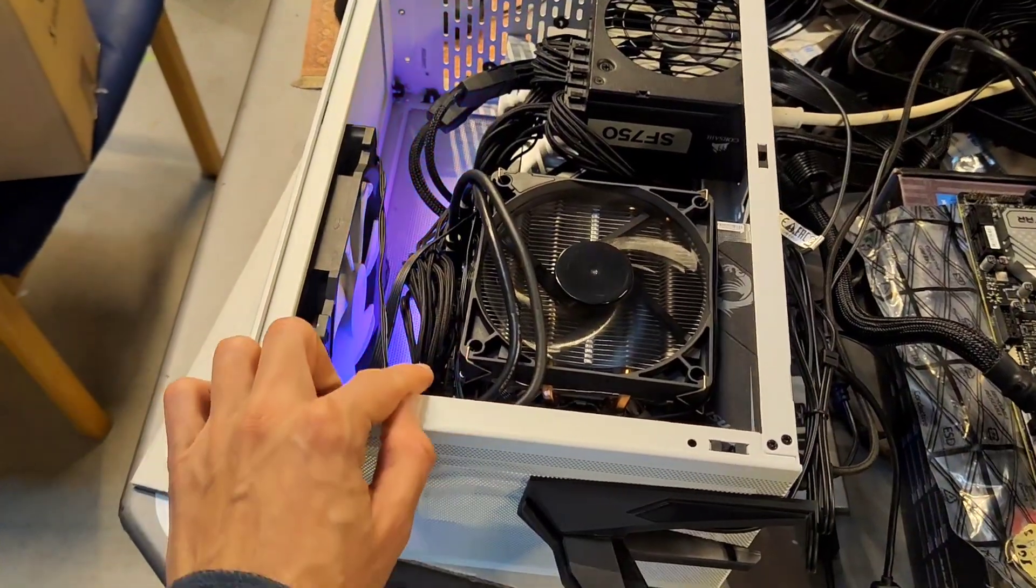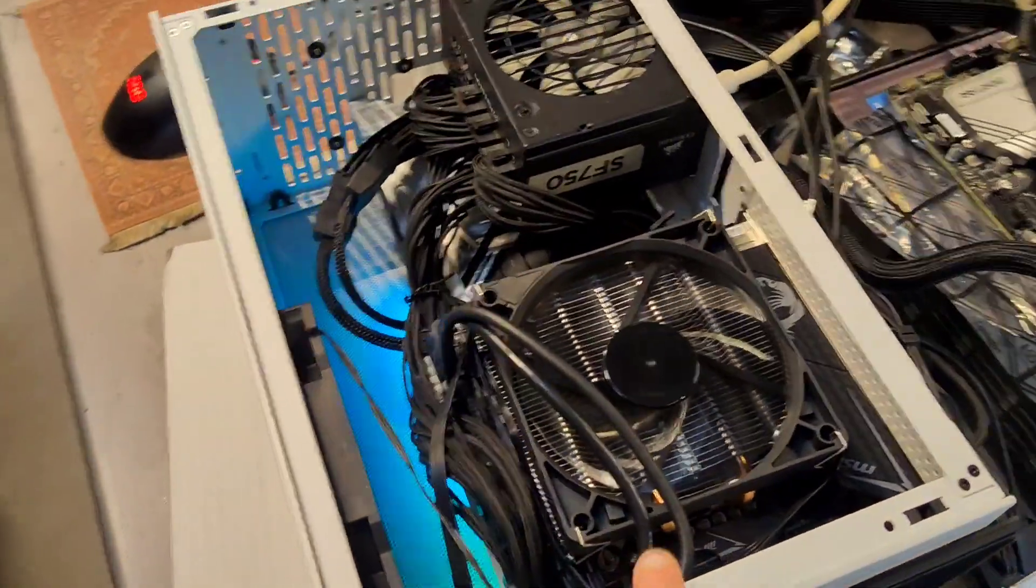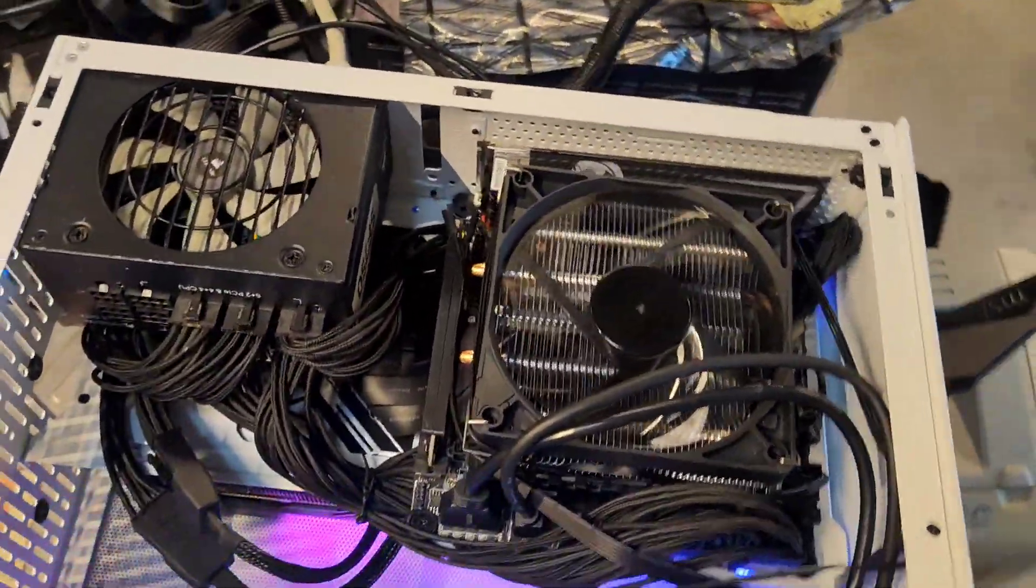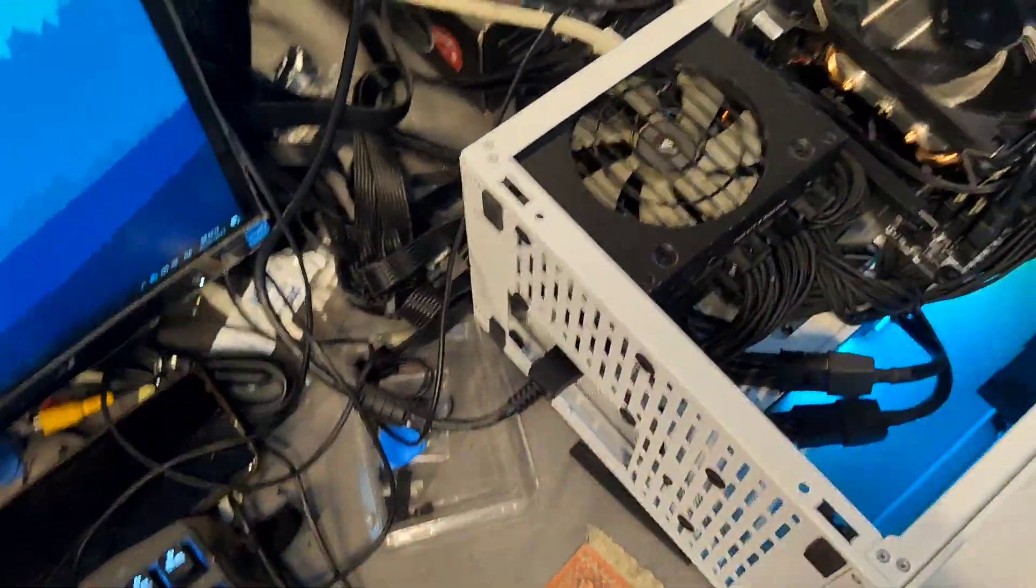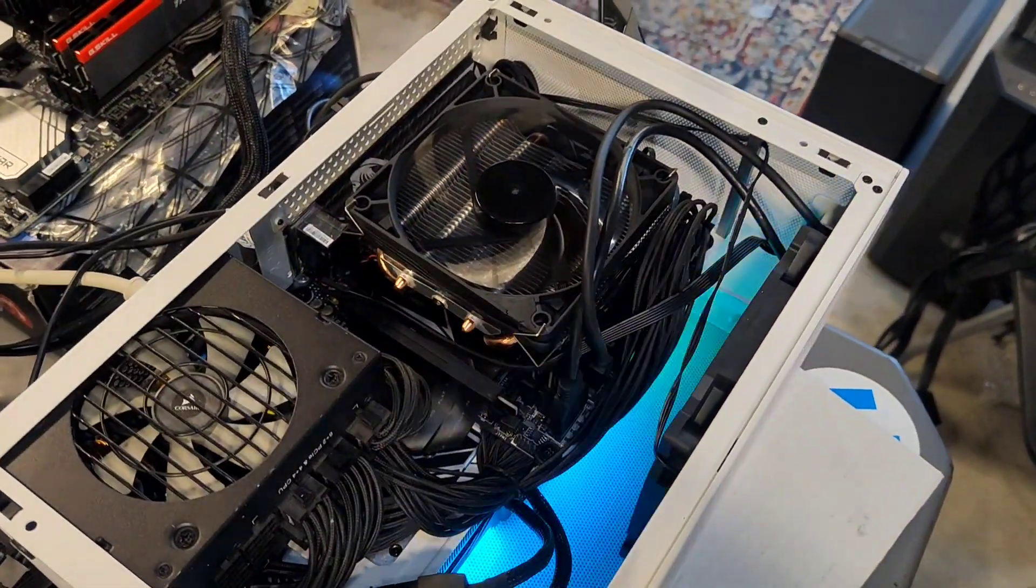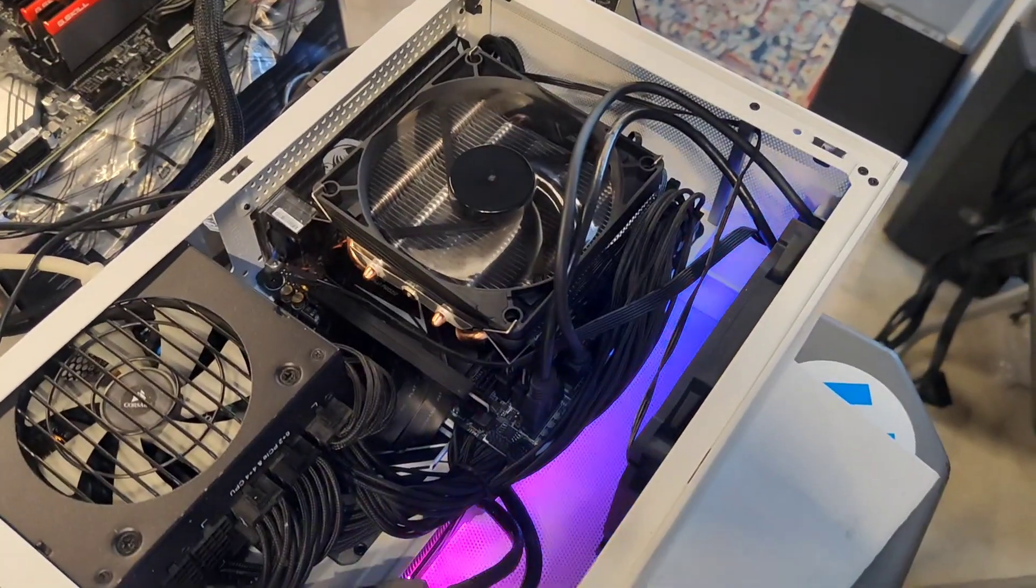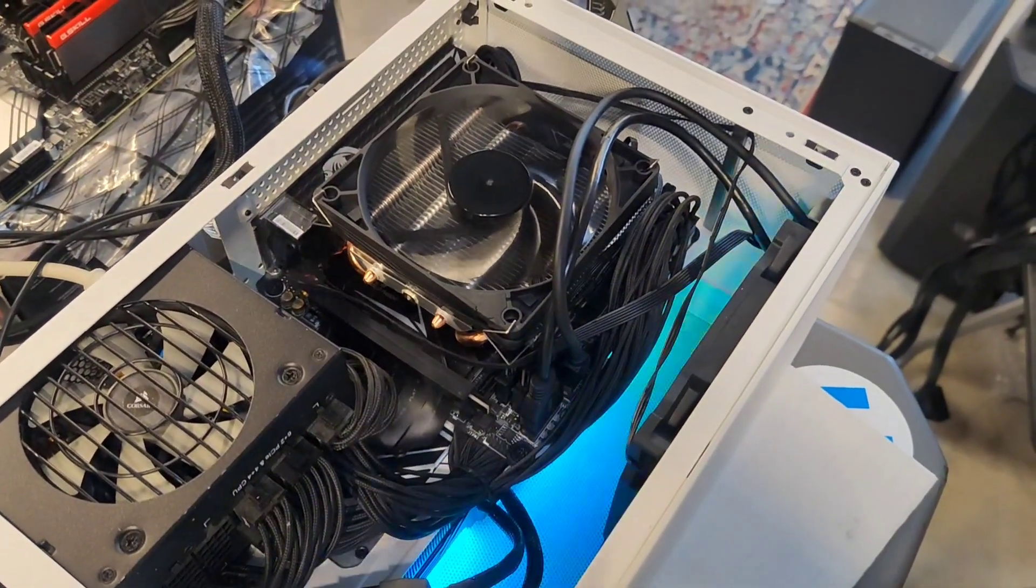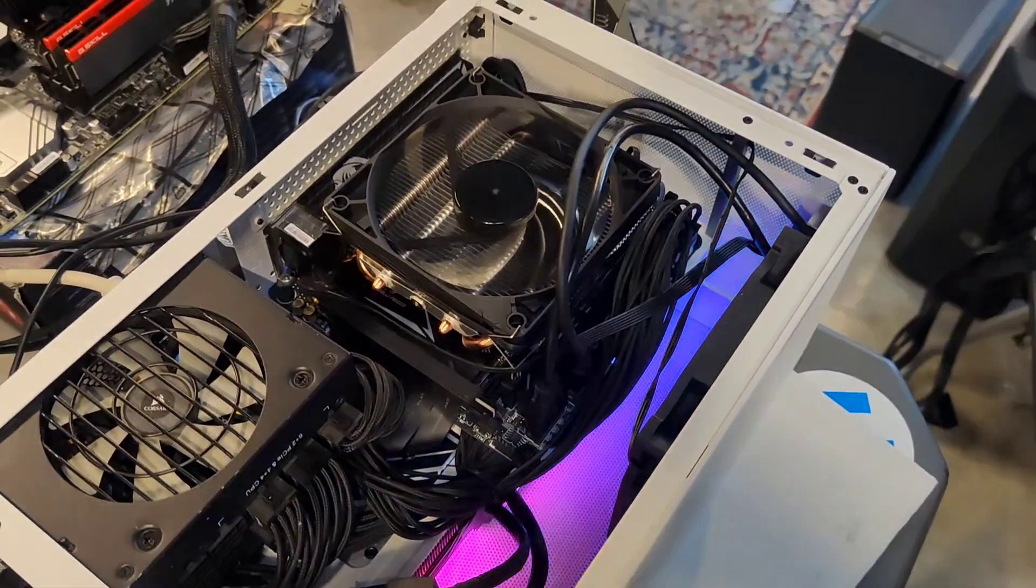So we have a 10900 engineering sample down there, B460 ITX MSI motherboard. And the other reason I chose this is that I don't have any B660, so Alder Lake ITX cheap motherboard.